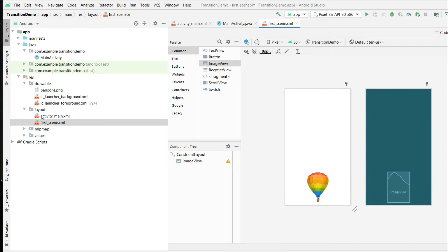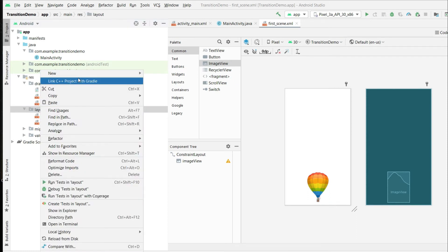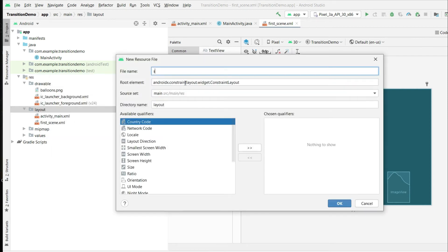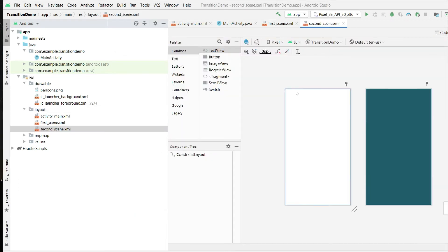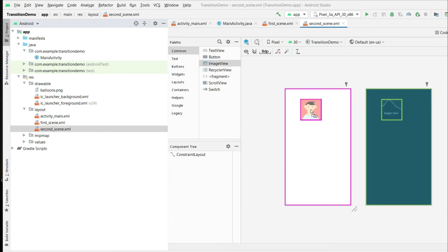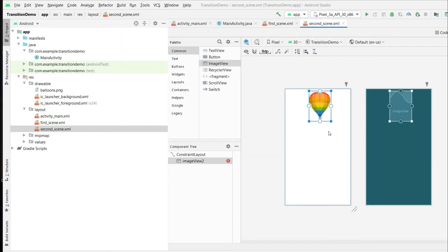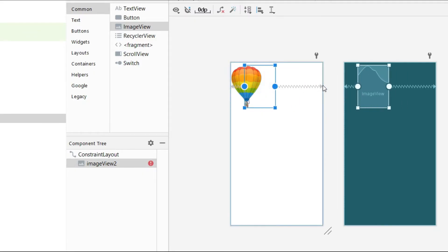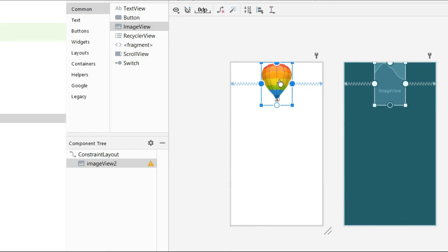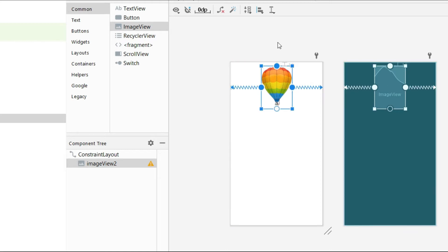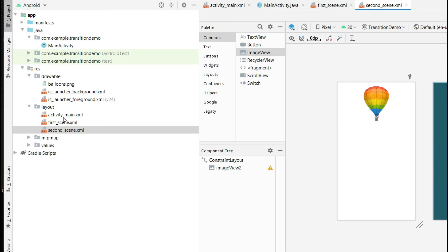Now let's create our second scene. Repeat the process: select the layout directory, right-click on it, New Layout Resource File, and make the second scene. Click OK. In the same way, drag and drop an image view to the top of the screen. Select the same balloon image and click OK. Give the appropriate constraints. Our second scene is also completed — in the first scene the balloon is at the bottom, and in the second it will fly to the top by animation.